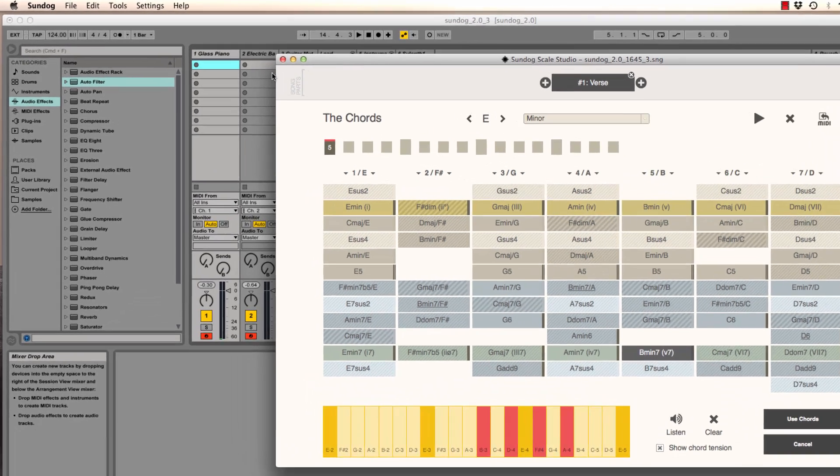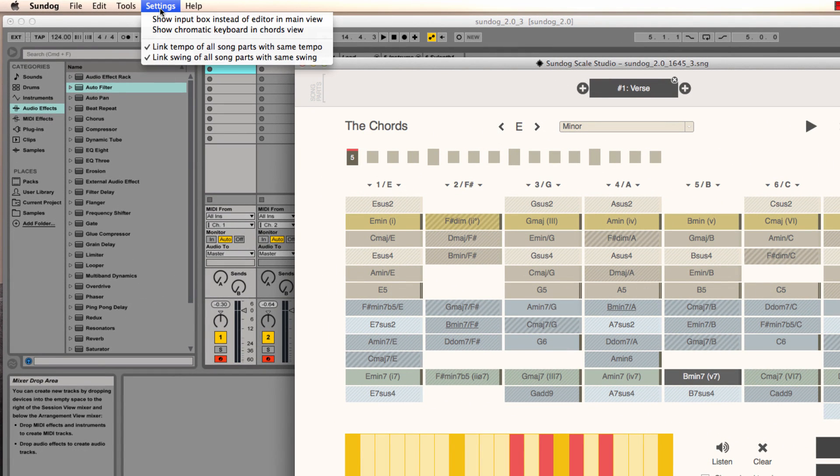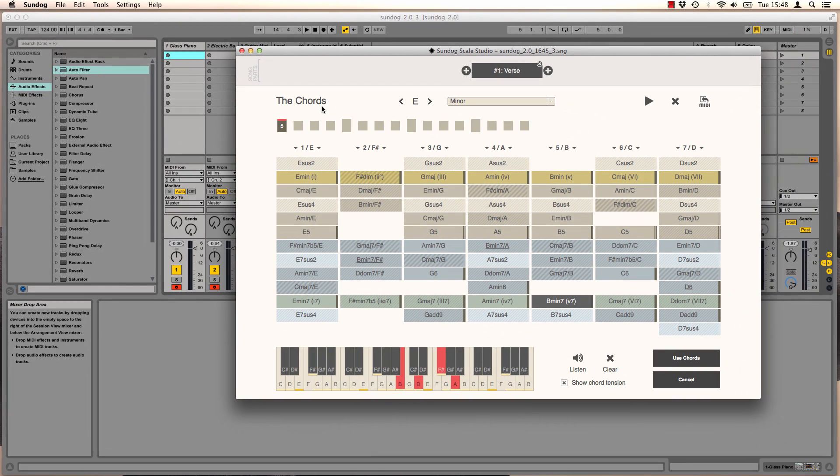Click on settings, show chromatic keyboard in chords view if you want to see the chords on a normal keyboard. Let's create a chord progression now.